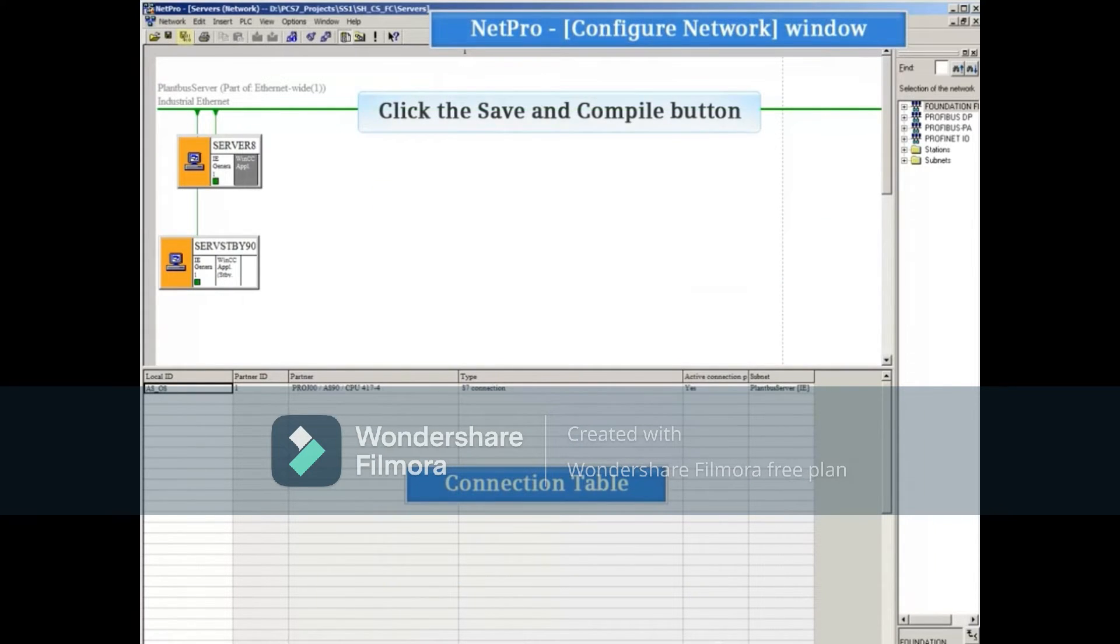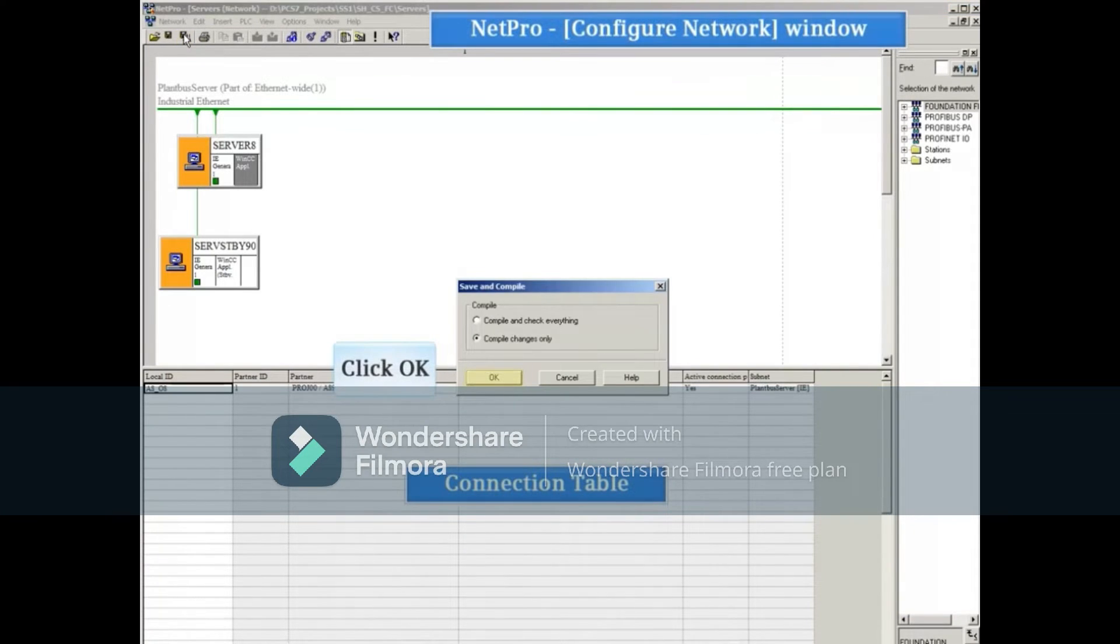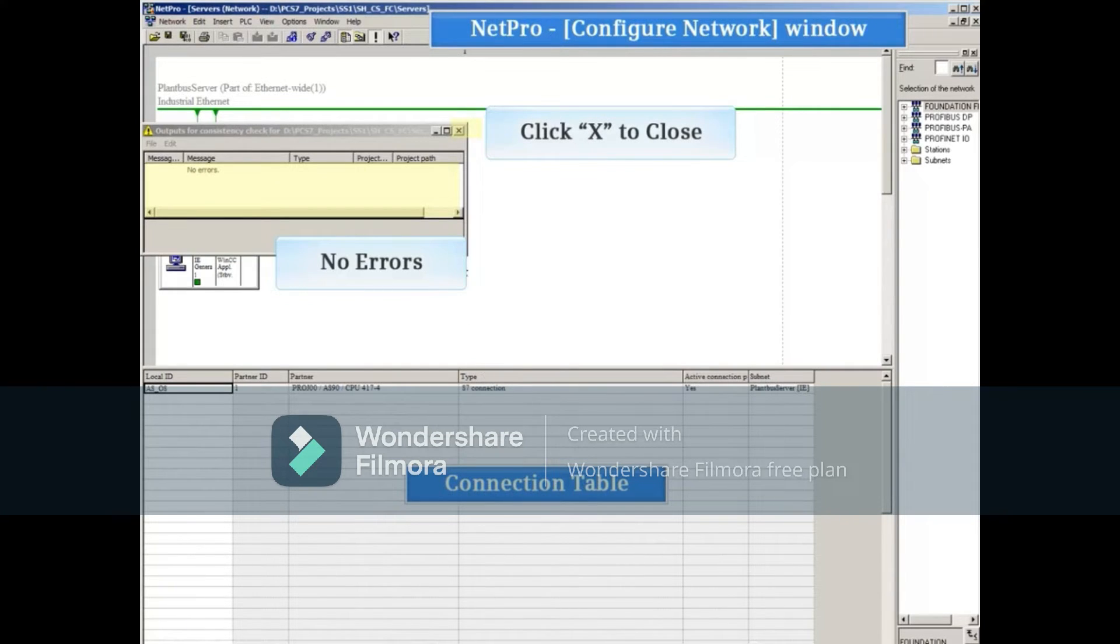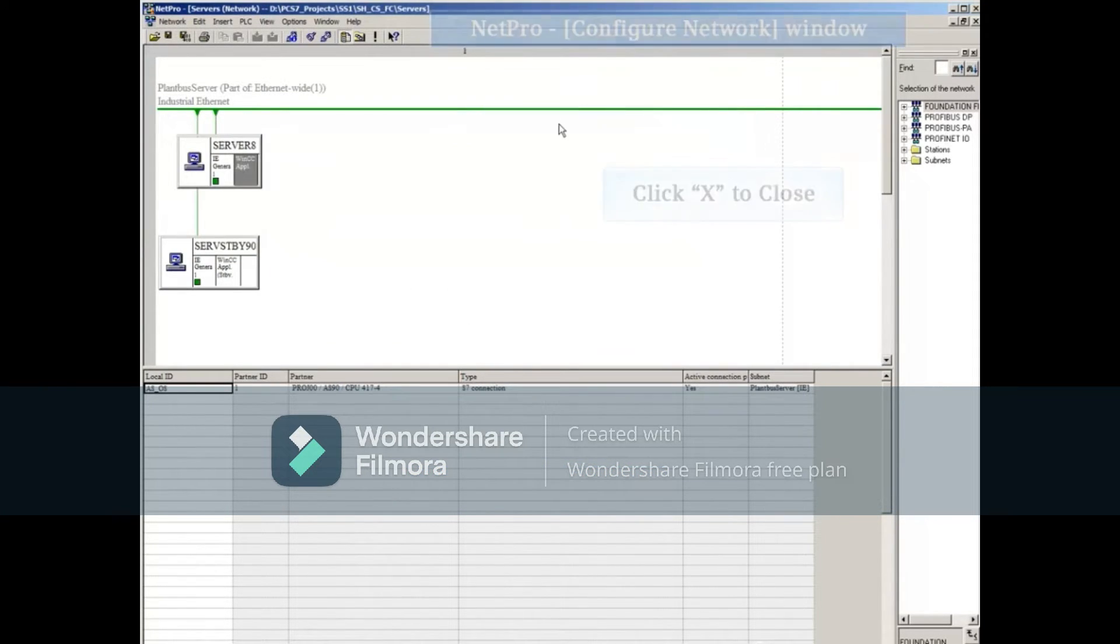Make sure you save and compile your changes. Click the Compile button, click OK and check for errors. With no errors, close the compile window and NetPro.